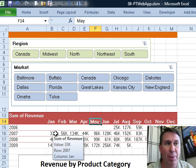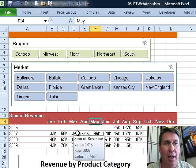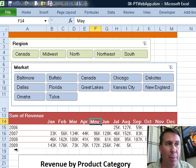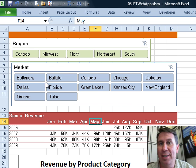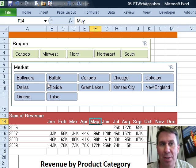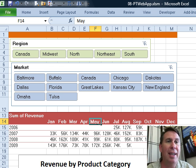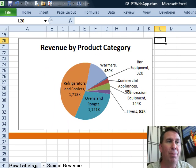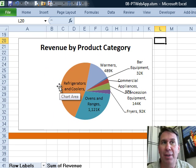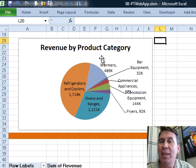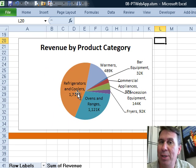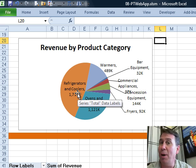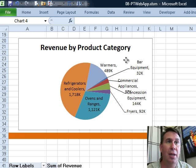I created this first pivot table showing revenue by year and month and I tied it to these two slicers. But then, on the same sheet, I created a second pivot table and a pivot chart. I need this pivot chart to respond to those same slicers.